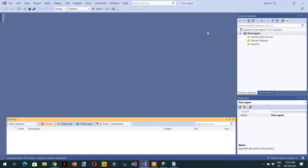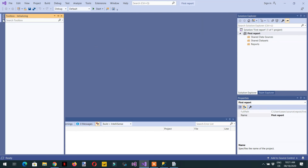This is the interface — here we will create shared data sources, shared datasets, and reports, and we'll also see the Toolbox. In the next video we will start reports development within Visual Studio, then deploy and do further things. If you like this video please subscribe to our channel, and if you have any questions please write in the comment section.